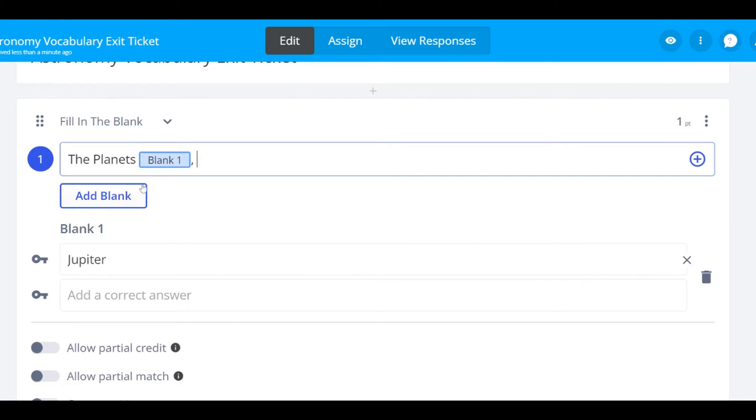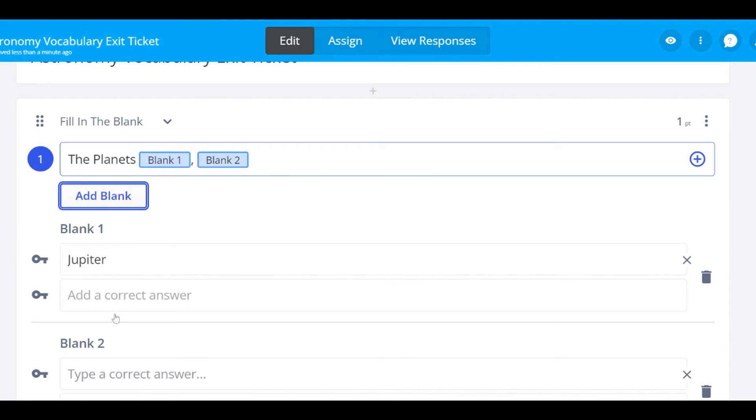You can also add multiple blank spaces for students to fill in by simply clicking add blank again. Then filling in the answer key for the blank space.